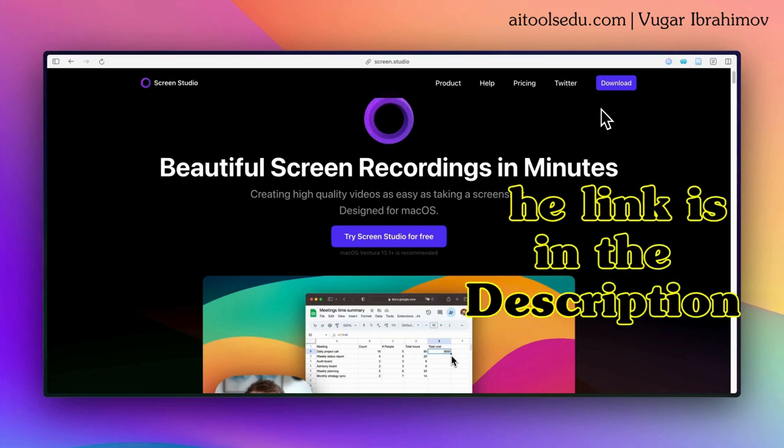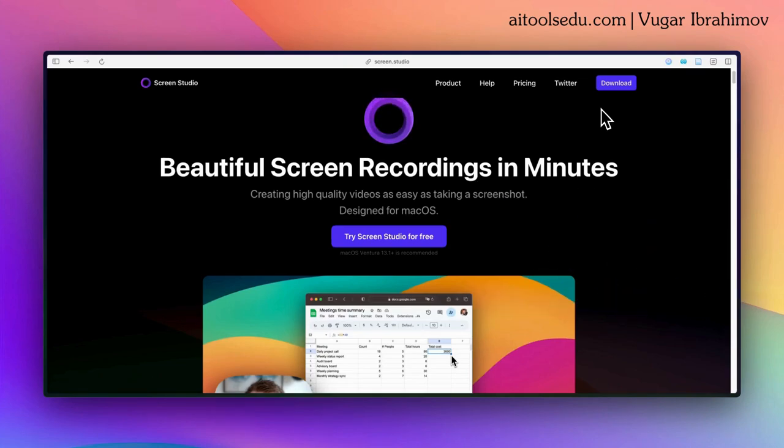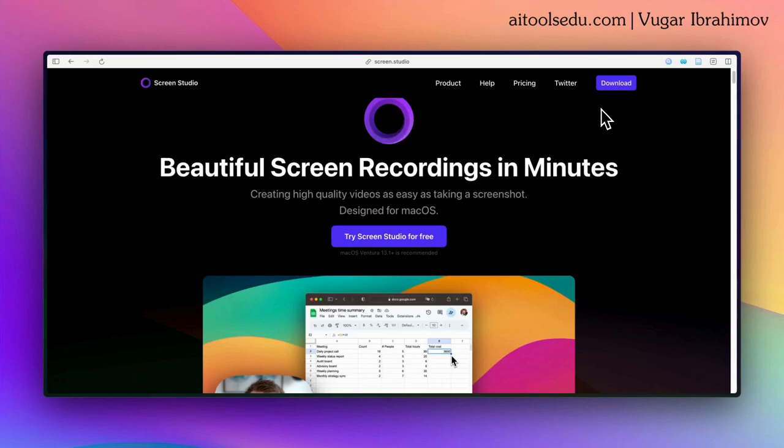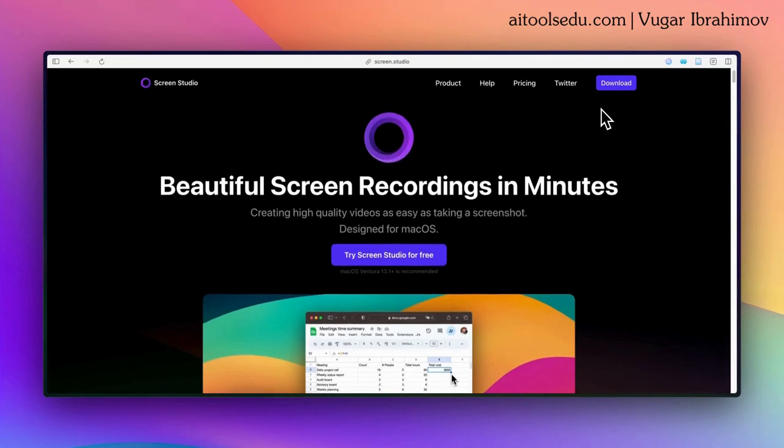I'll drop the link to this tool in the description. You can check it out, and here's another tip for you: if you are a student, I recommend contacting them about your situation. They will give you a very good discount on this tool.